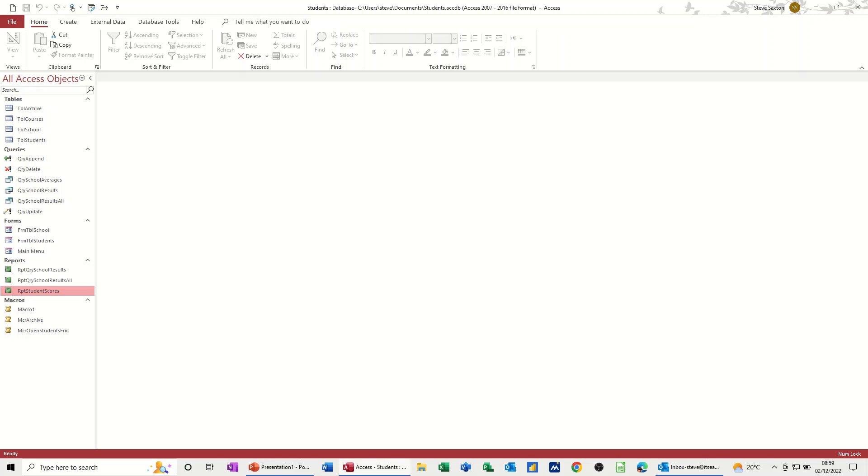Hi guys, welcome to this session in Microsoft Access. In this module I want to show you how you can create a macro to email an object.